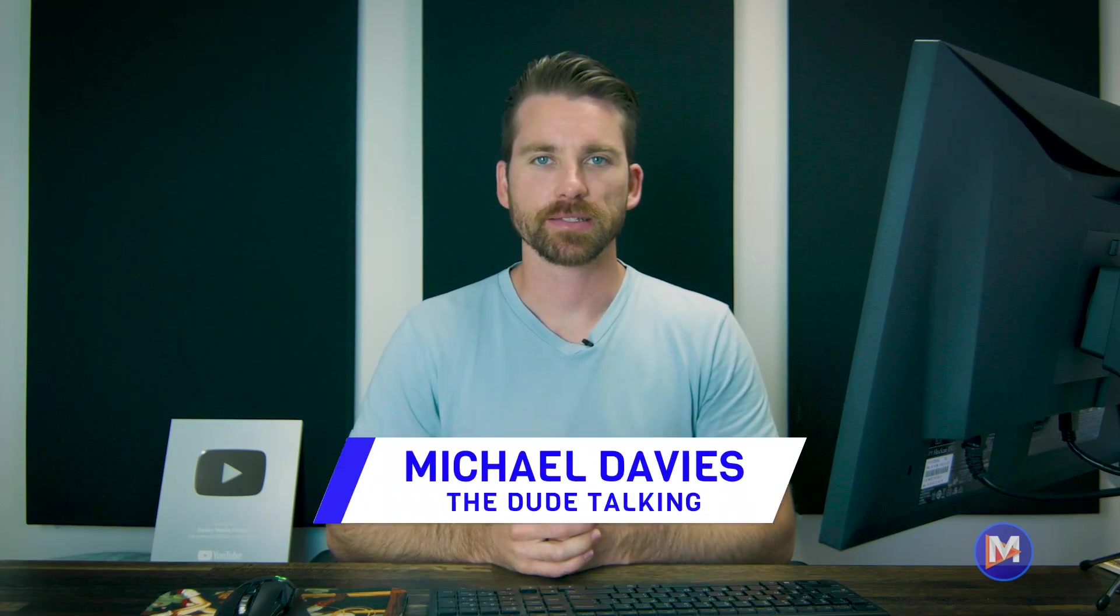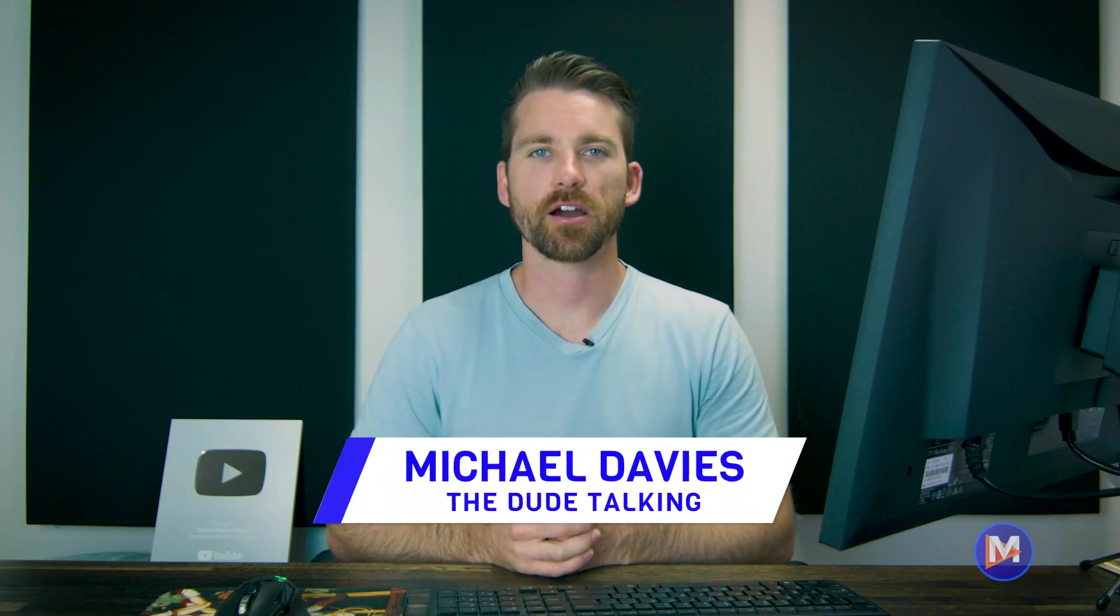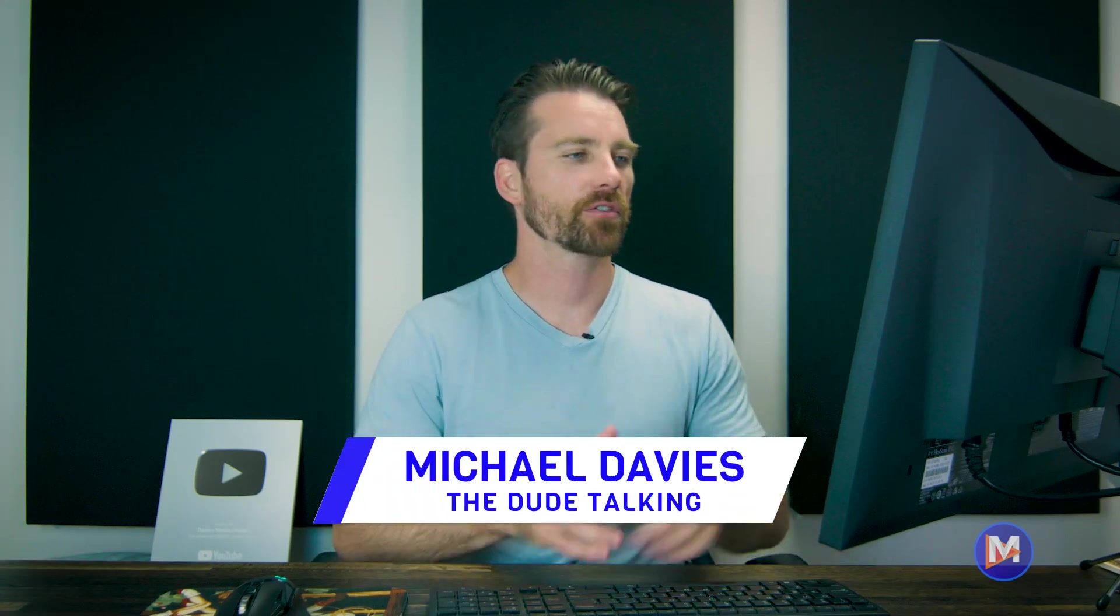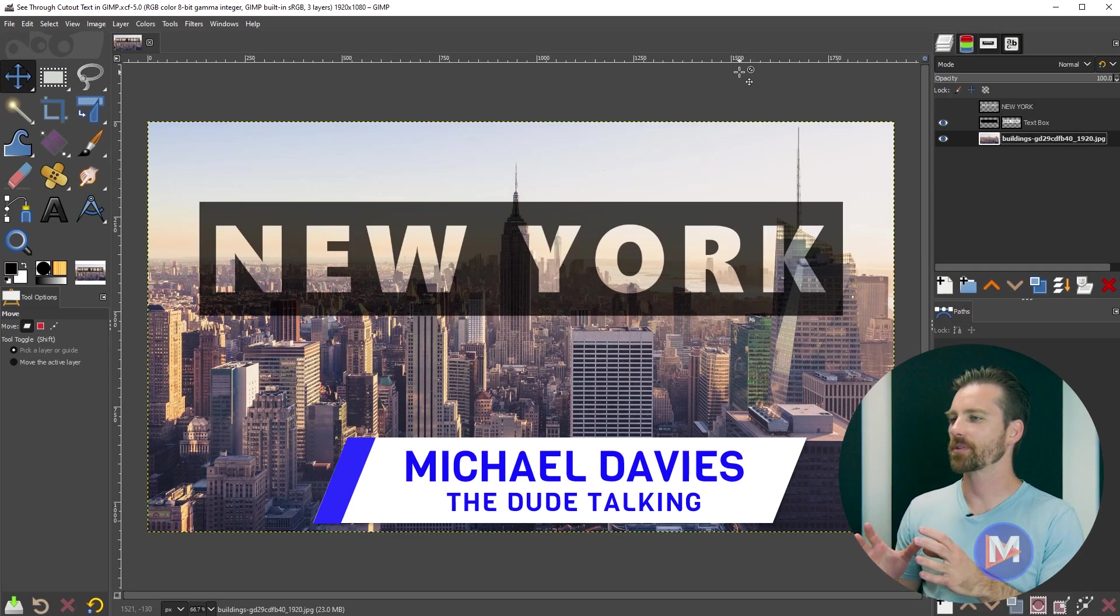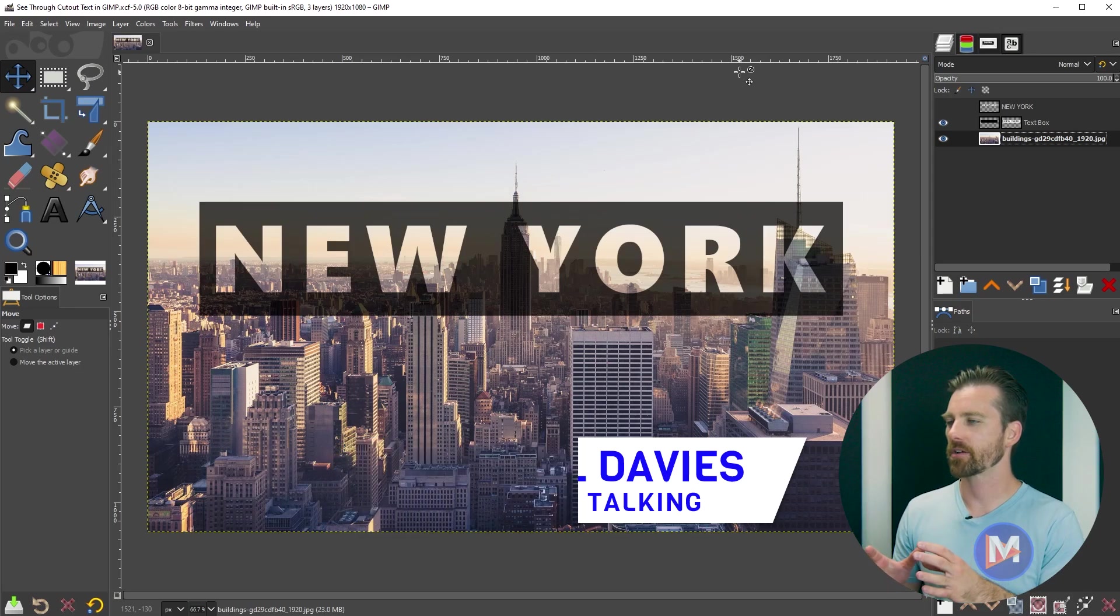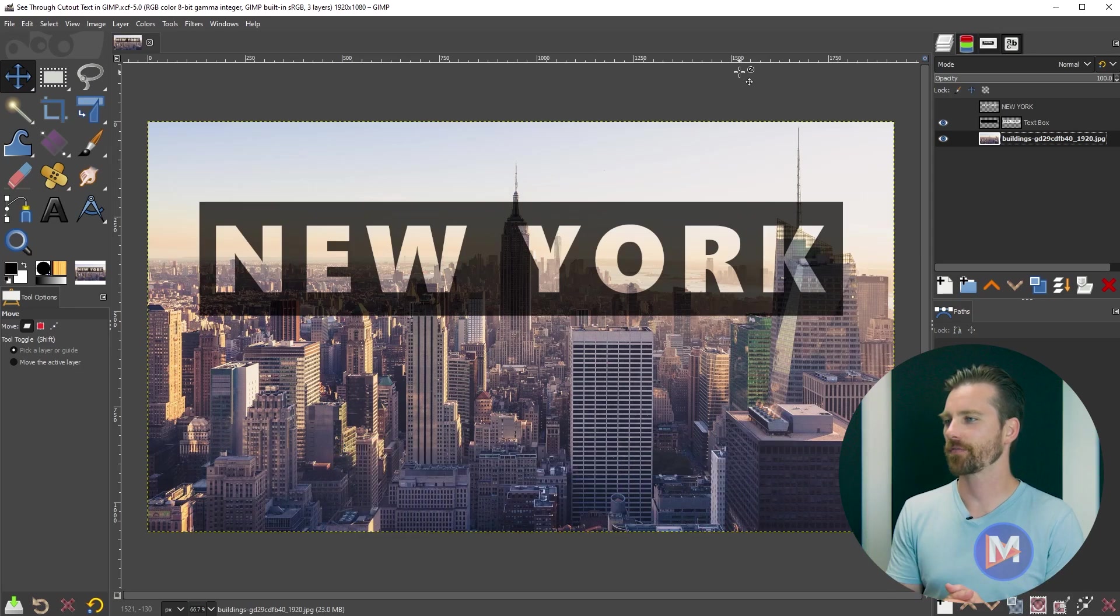Hello and welcome back to another video. My name is Mike Davies, and today I'll be showing you how to create this popular transparent cutout text effect using GIMP.